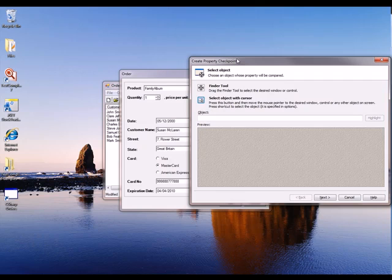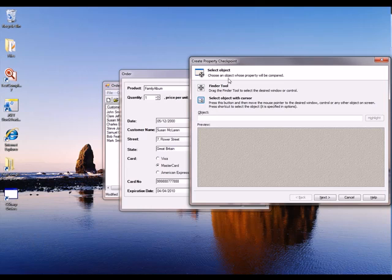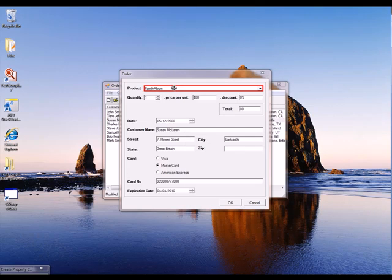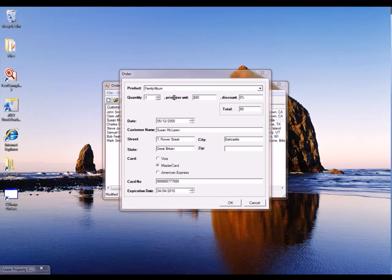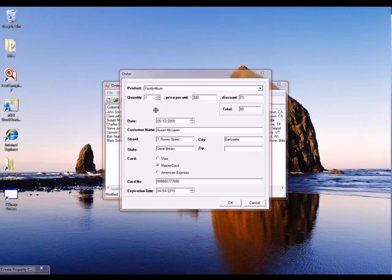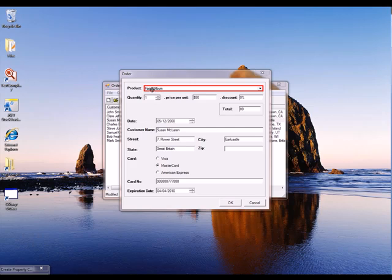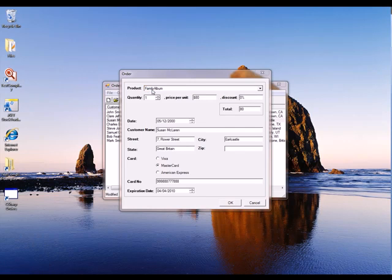And now TestComplete pops up this wizard. And what I'm going to do is use this Finder tool. I'm just going to drag that right onto the item on screen that I want to verify. And you can see that any control that pops up with a red highlight around it is something that TestComplete can perform a checkpoint on. So forms, group boxes, buttons, and combo boxes. So I'm going to select that combo box, release the mouse.